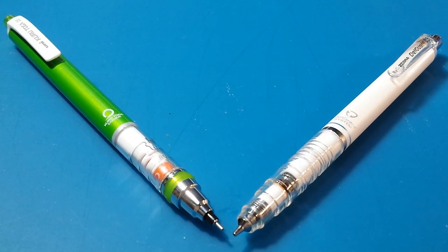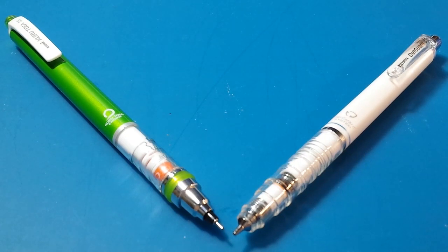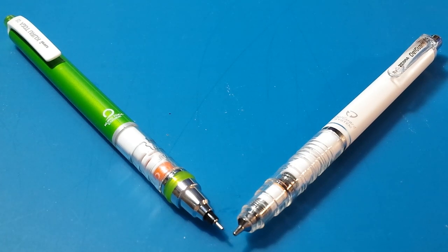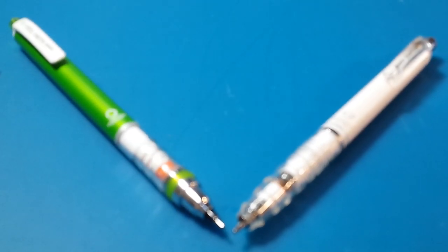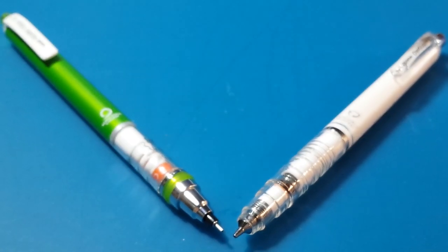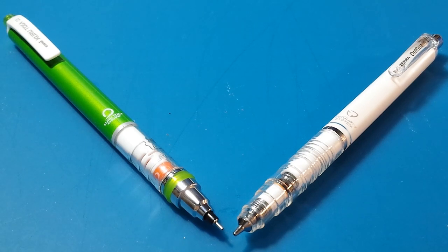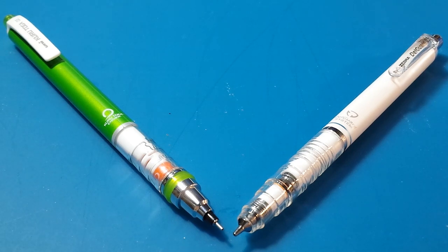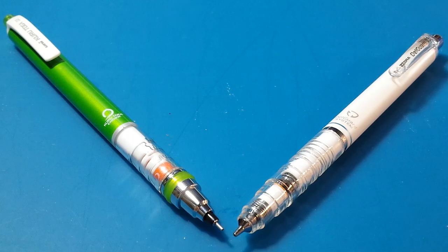This is a comparison review of the Uni Kuro Toga and the Zebra Dell Guard. I've seen a lot of posts that pick between the two in a this or that situation. The truth is, they are not that similar. They are both pretty different pens that have very different mechanisms at work for a slightly similar purpose.